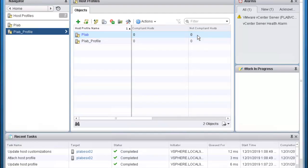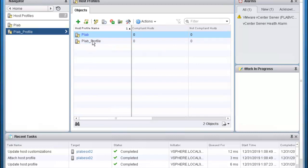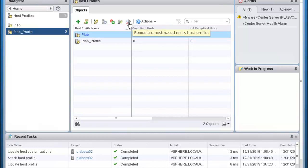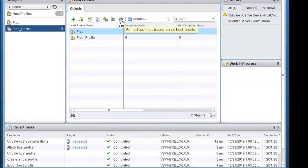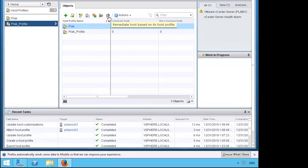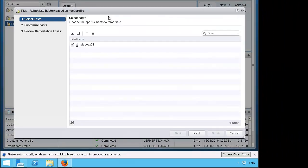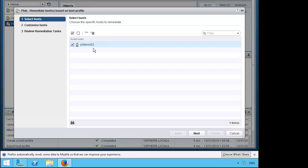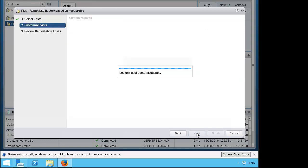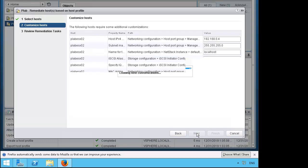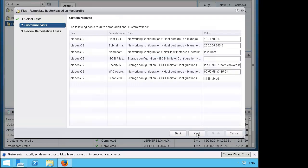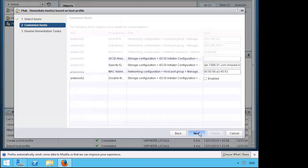We've passed our compliance checks. Next we will remediate the host, so the plab host profile is already selected. This button here is remediate hosts, let's go ahead and click on it. Plab esxio2 is selected, go ahead and click next. We will keep these defaults and click next.